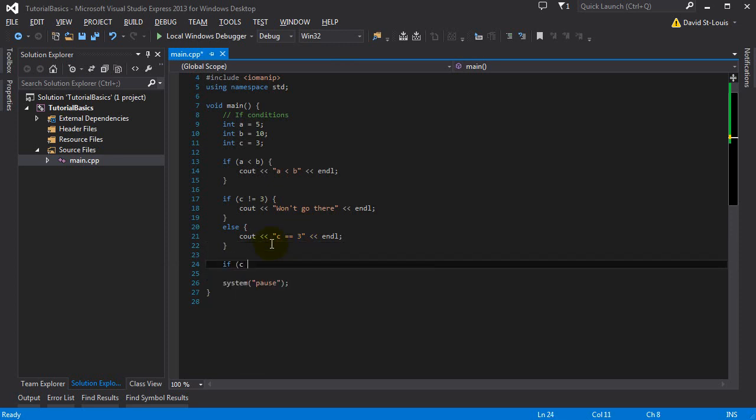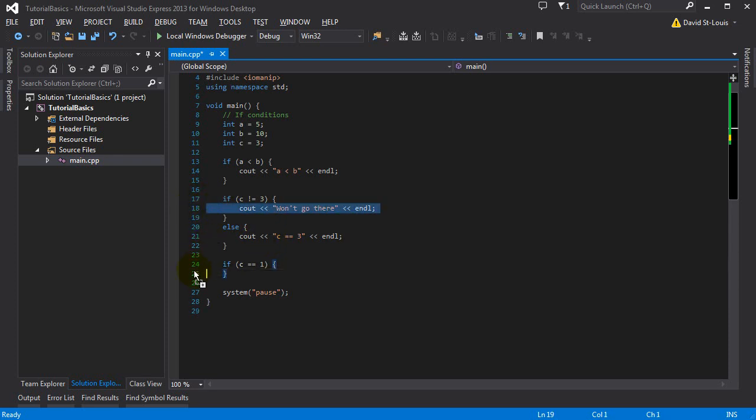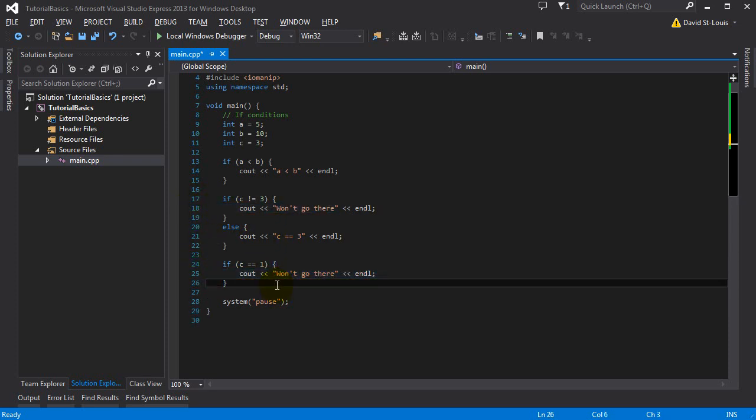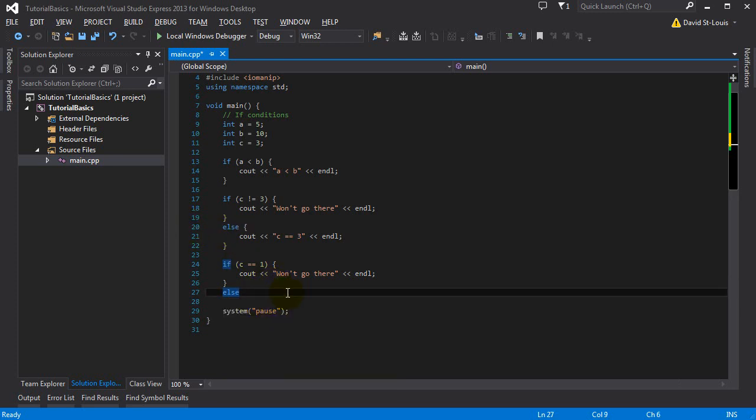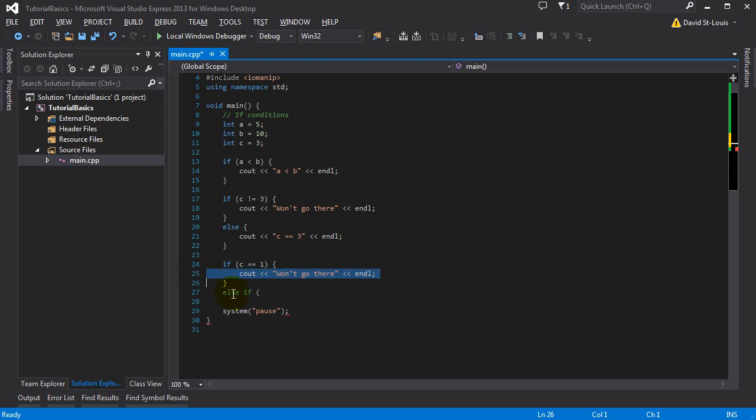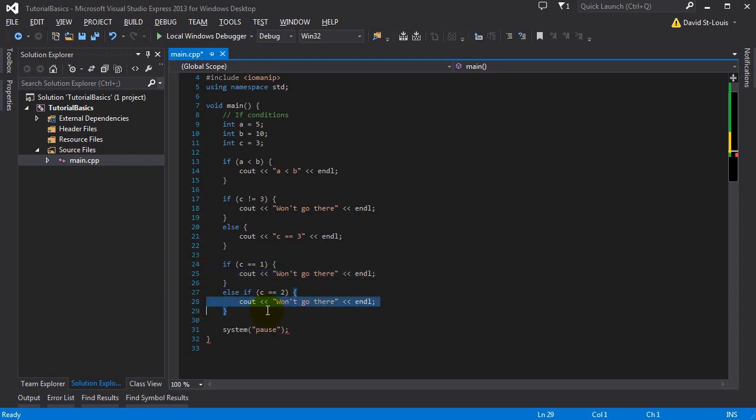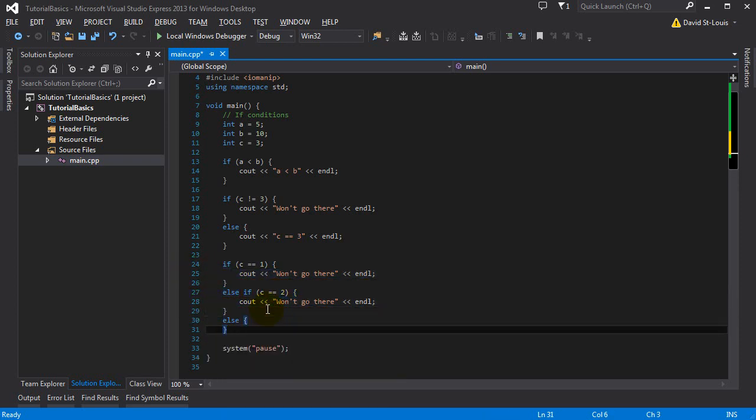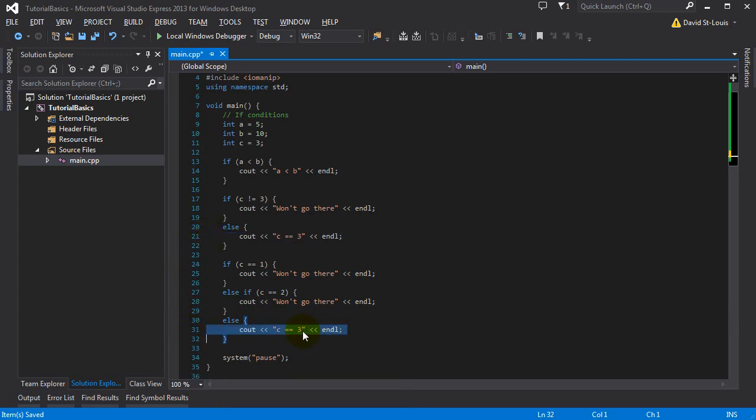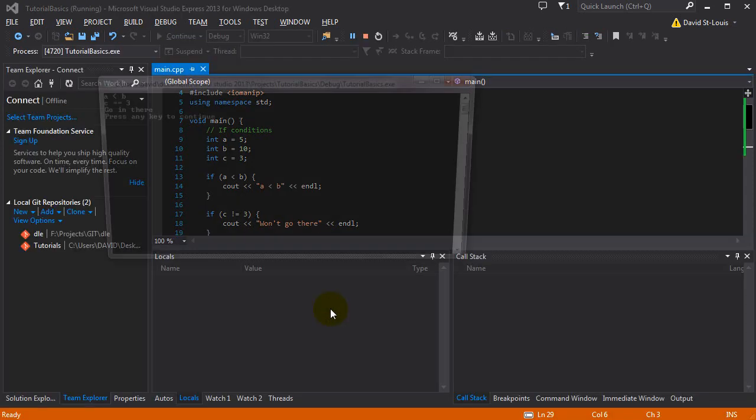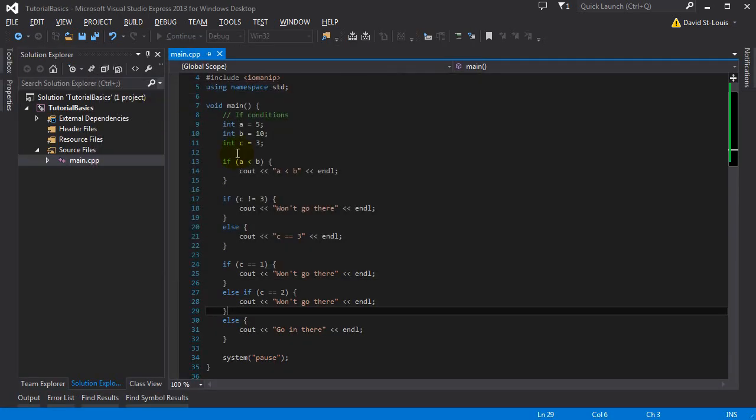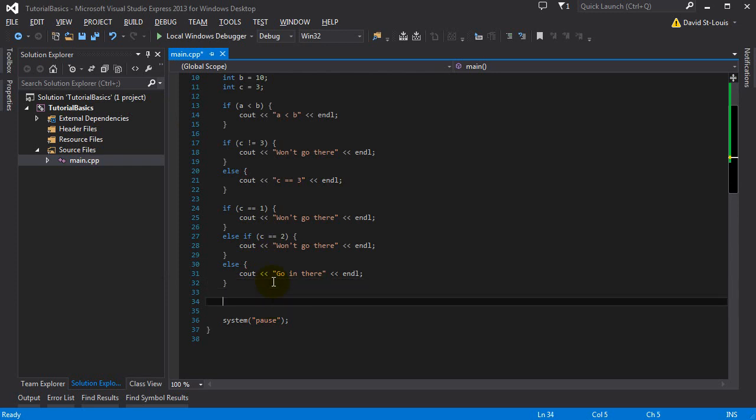If C is equal to 1, it won't go there. So that's how you write an else, but you can also do an else if, like this, in two words. You can branch if like that, as many as you want. If it's equal to 2, it won't go there either. And otherwise, with no if, then go in there. Pretty obvious stuff.